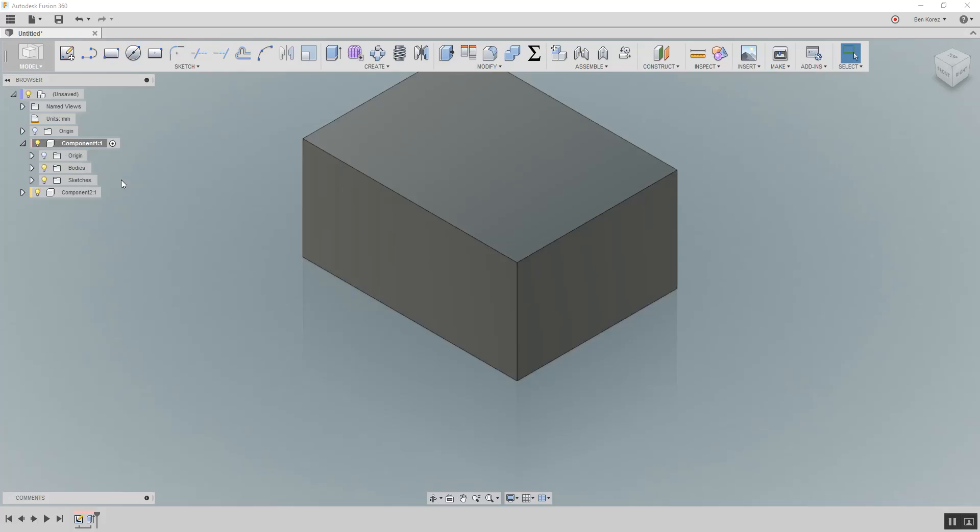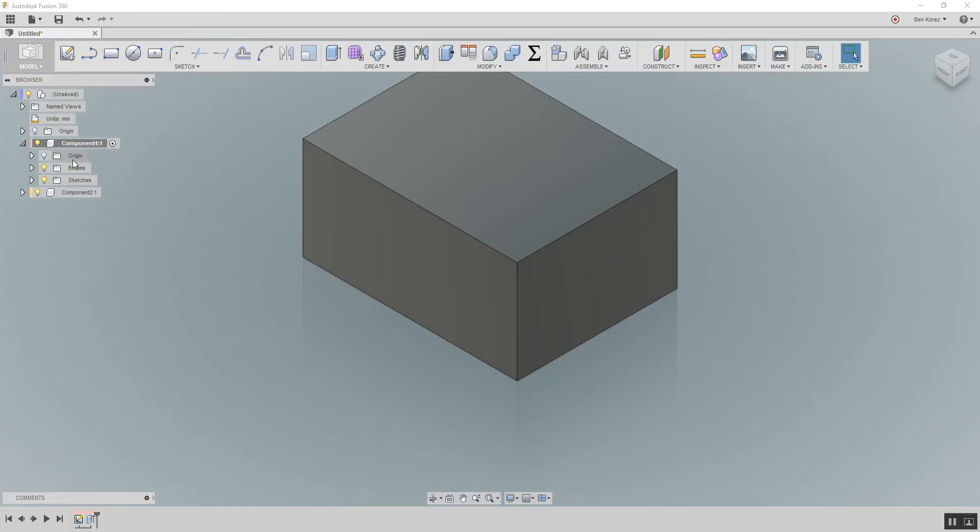I want you to think about the component because there was also a lot of confusion between what is a component and what is a body. Think about the component the way I look at it, it's just a box. And inside this box, you have all the other things. You have the bodies, you have the sketches, and you're going to have the different features inside the box.